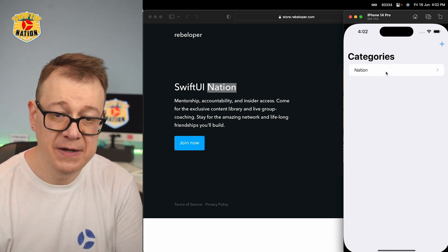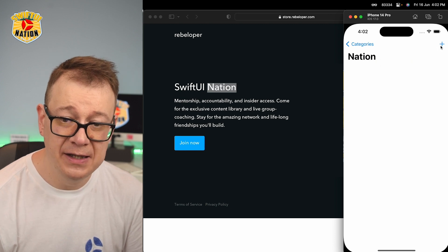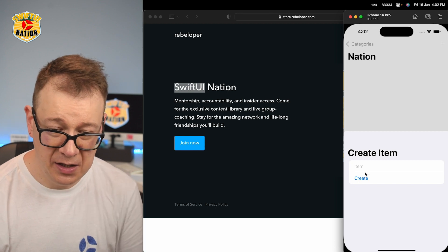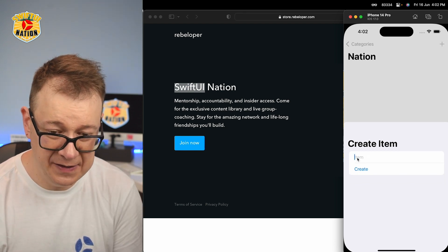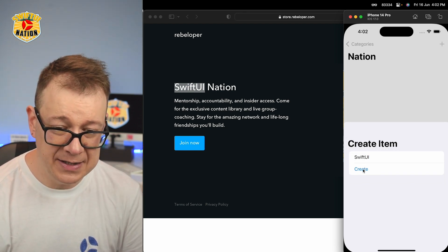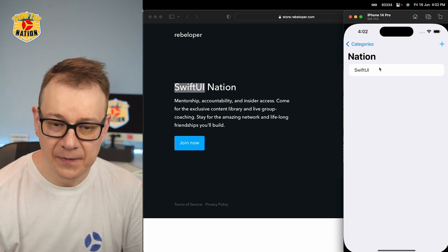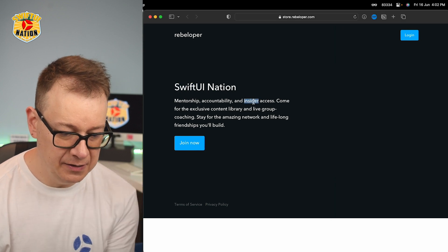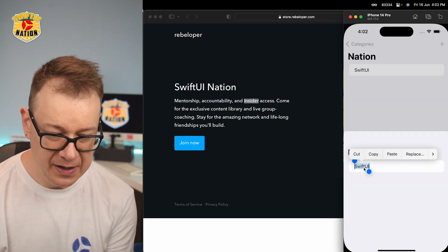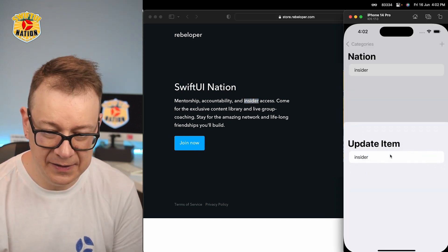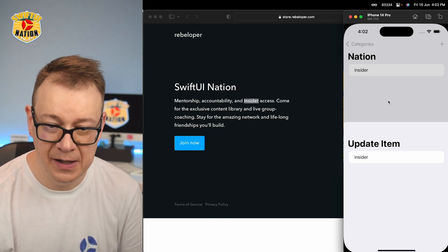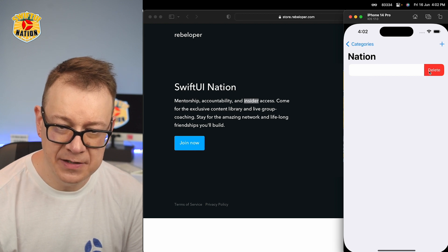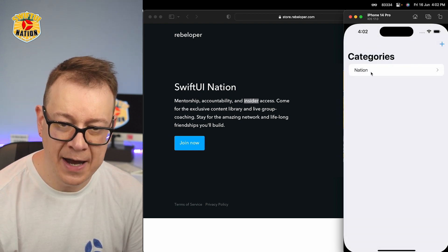So we have this category and then here we are going to create an item — let's paste that in and create that item. Now you could edit this item, so let's copy this out and paste it inside there and as you can see it's already been updated. Also you could delete that. Let's just delete it and go back to categories.